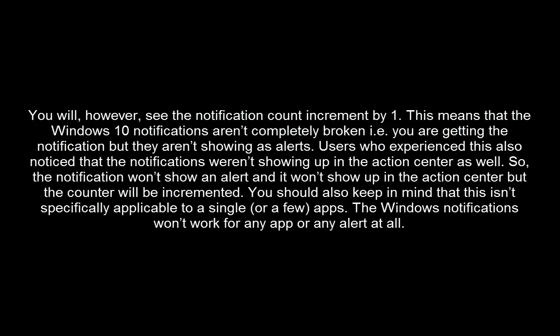So, the notification won't show an alert and it won't show up in the action center but the counter will be incremented. You should also keep in mind that this isn't specifically applicable for a single or few apps. The Windows notifications won't work for any app or any alert at all.